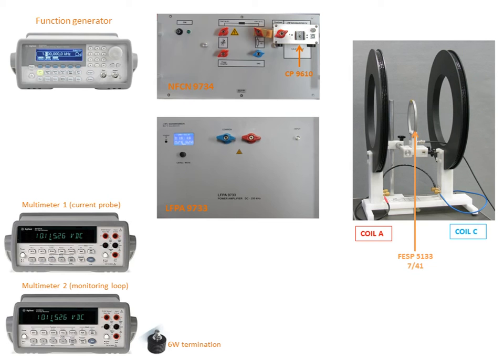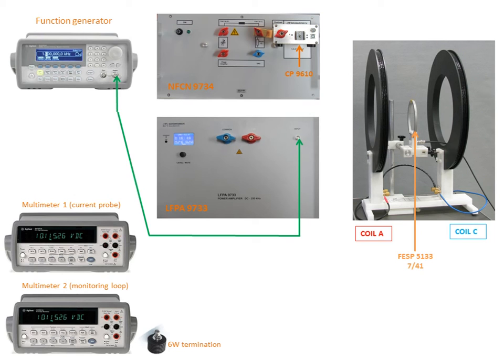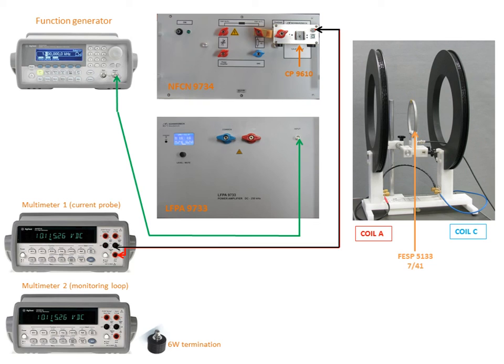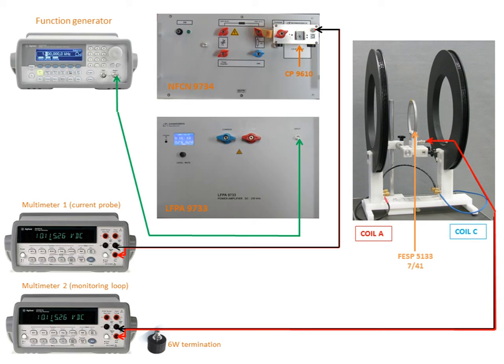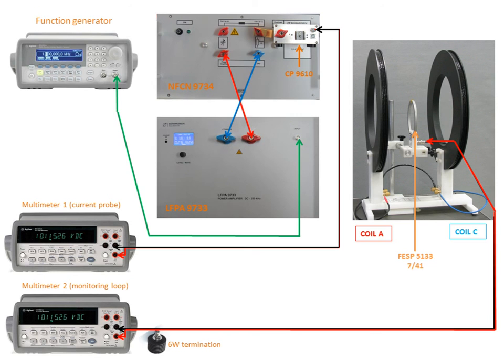The first thing that we must perform is the connection between the function generator and the input of the power amplifier using a BNC cable. Then using BNC cables you can connect the output of the current probe to the first multimeter and the output of the monitoring loop to the second multimeter.